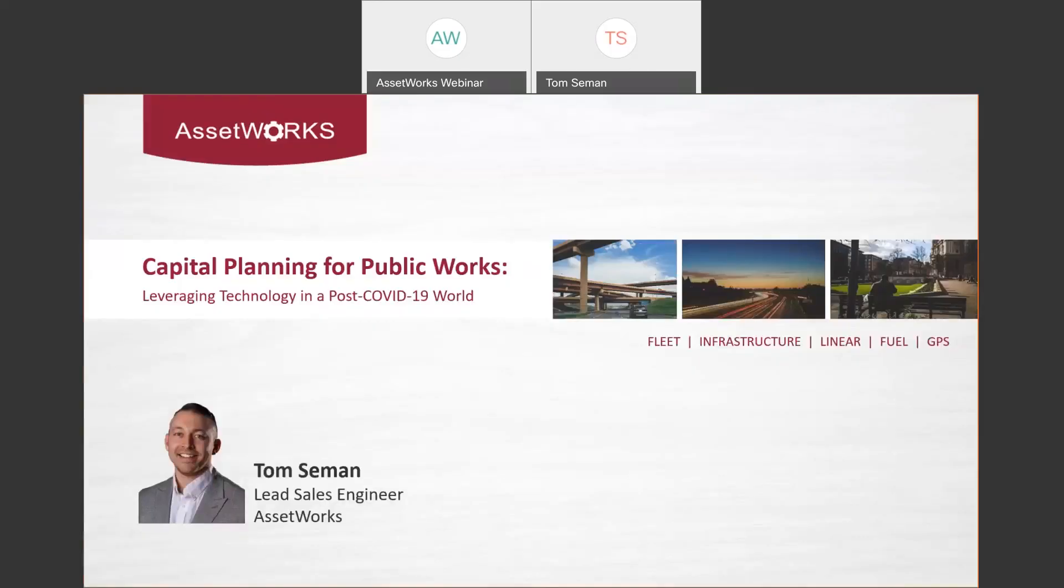Great. So Tom, we are ready to get started. We can see your screen and we're ready to go. All right, awesome. Thank you, Mary Ellen. So just a quick introduction. My name is Tom Seaman. I'm the sales engineer with AssetWorks. I actually started implementing the application many years back.